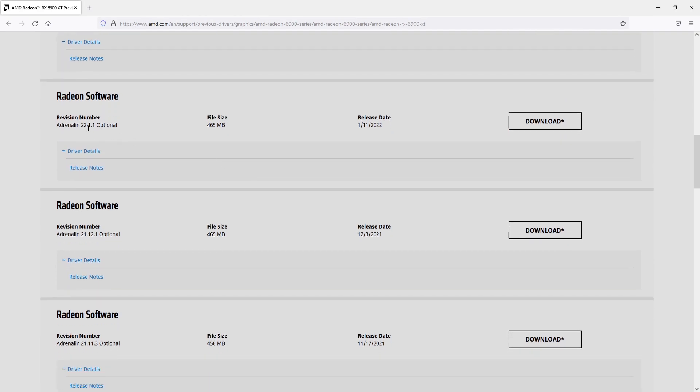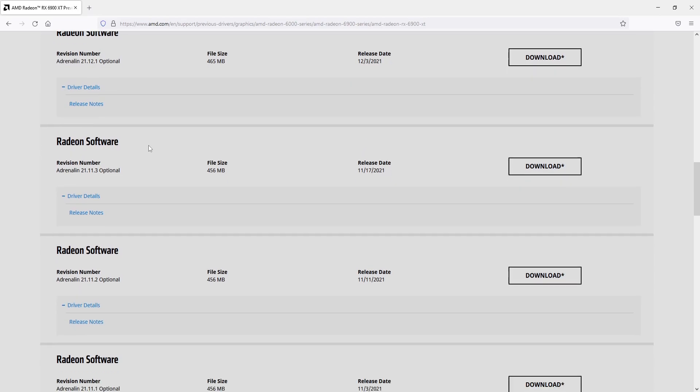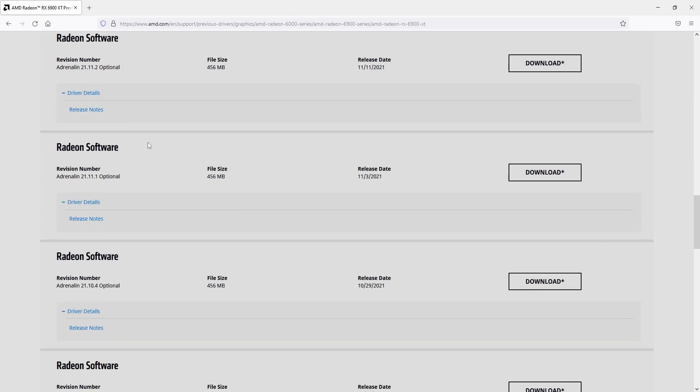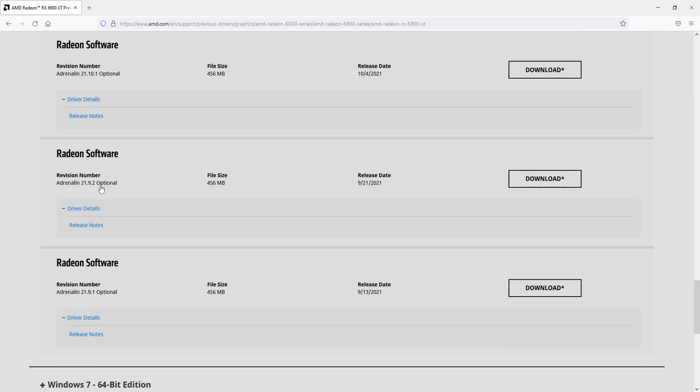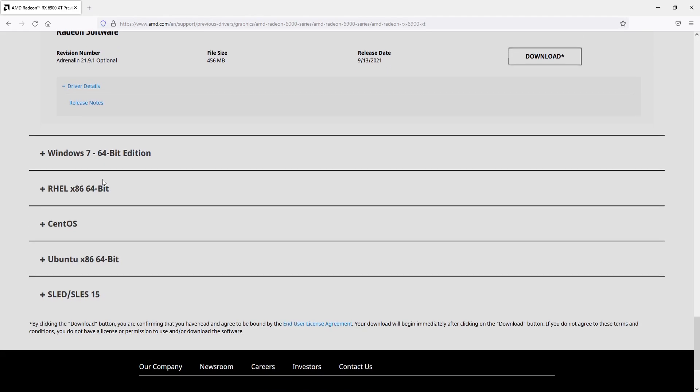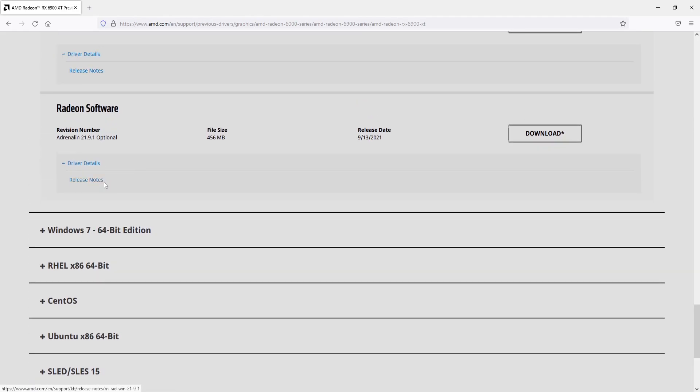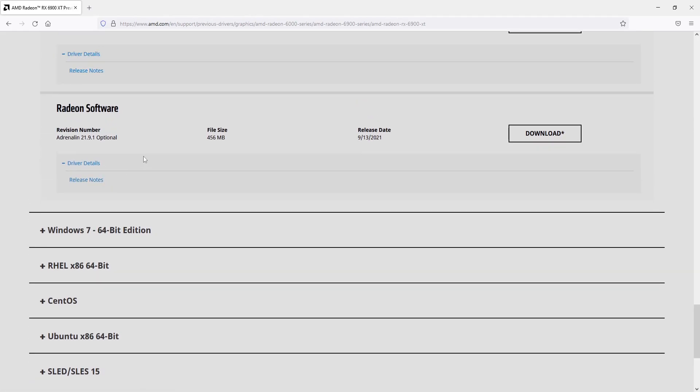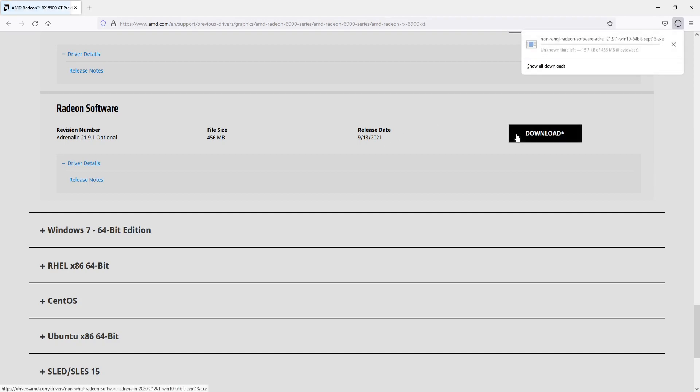So here I have 22.1.1 and if I scroll down even more you then have 21.11.1. And if I keep scrolling you can see there's even more options to choose from going all the way back here to 2021. So once you have found the driver that you want to download, go ahead and select Download and it will now begin to download the driver.